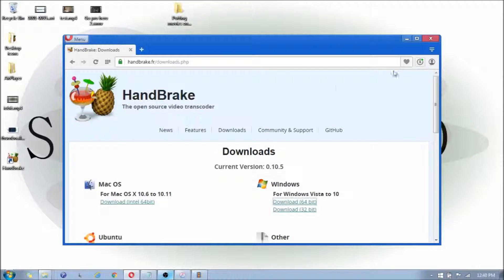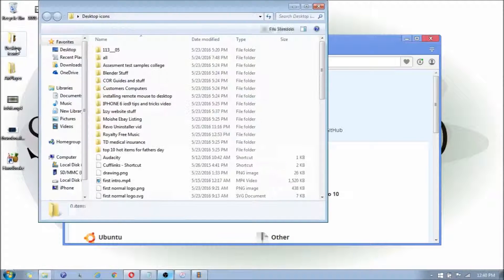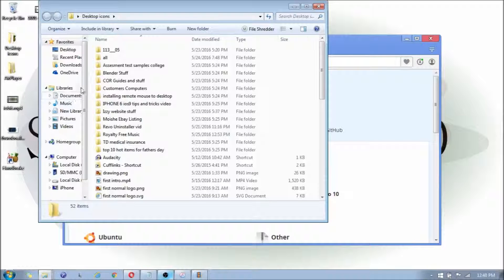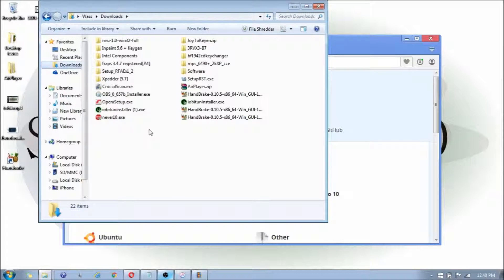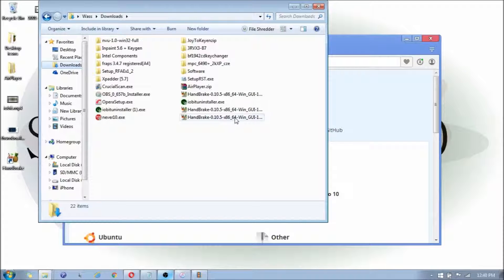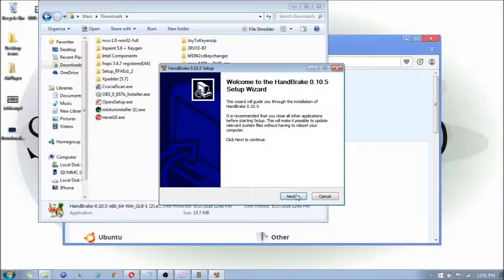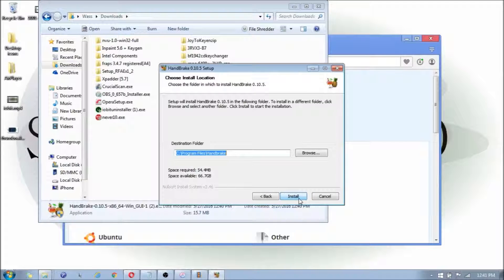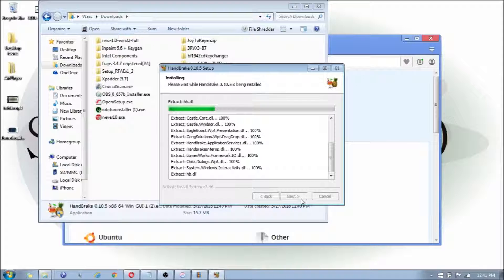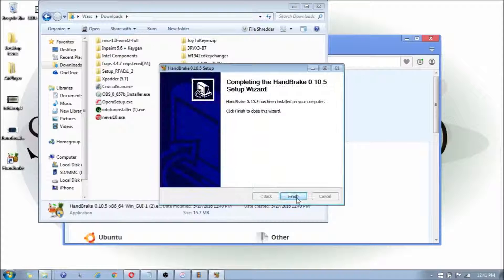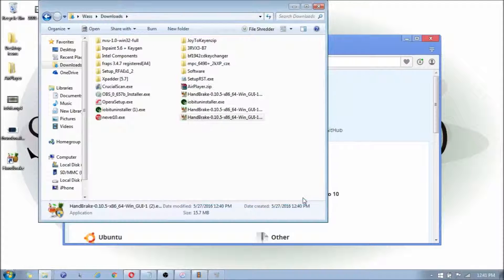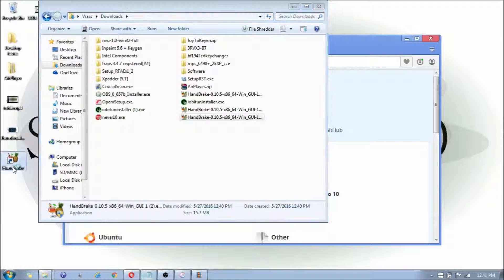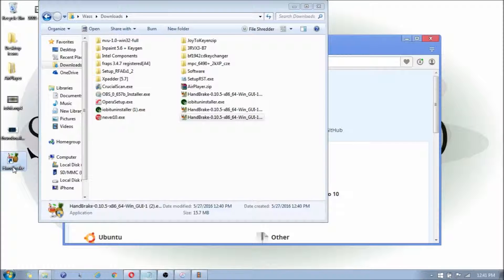Once that's downloaded, you're going to click on your Downloads folder where it should be. As you can see, mine is right there. You're just going to double-click it, click Next, Install. There's no spyware or anything to worry about with this. Once that's installed, you're going to open up Handbrake.